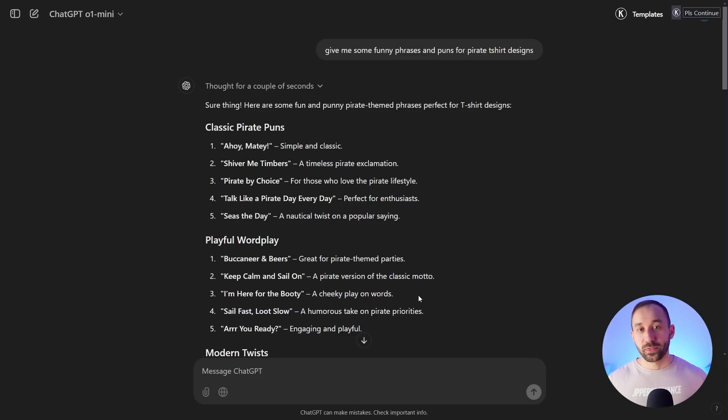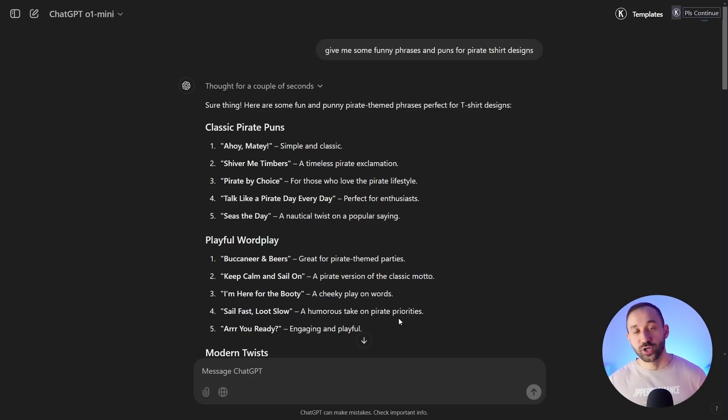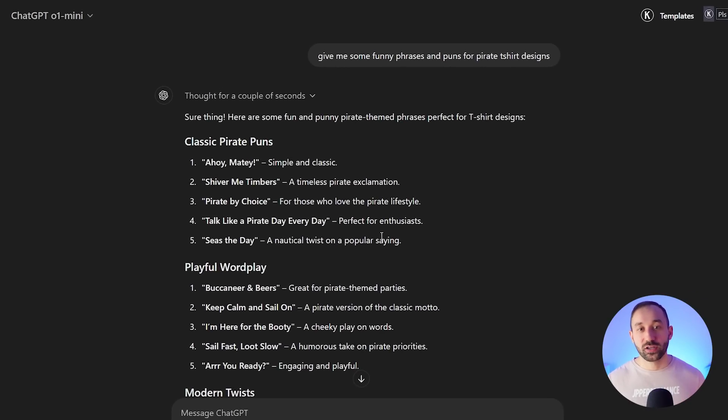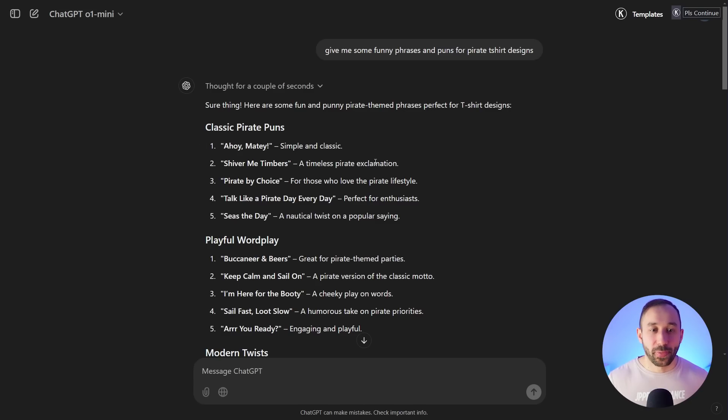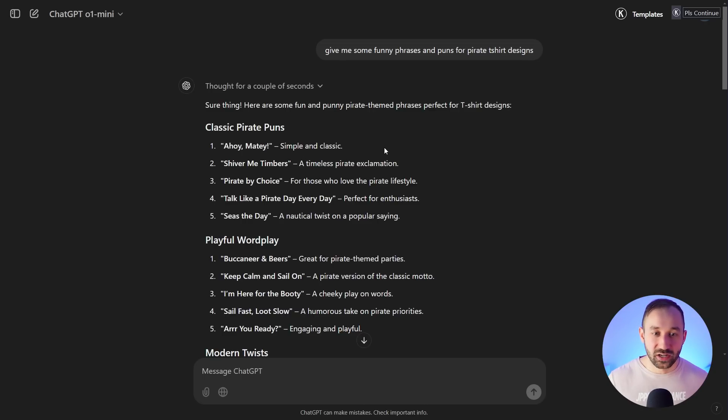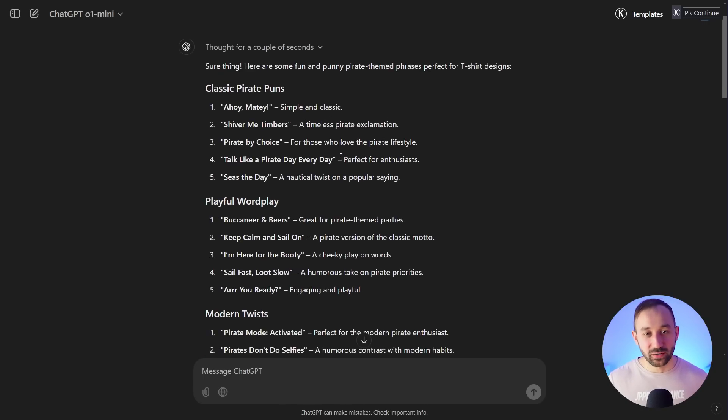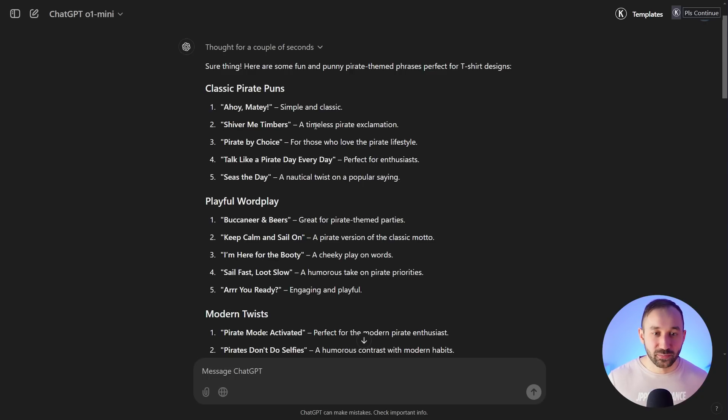First thing you can do to try and come up with some ideas in terms of what phrases to add to your design is go to ChatGPT. You can do this with the free version as well. You can literally just ask it 'give me some funny phrases and puns for pirate t-shirt designs.' Now be aware here that a lot of the stuff that AI comes up with is not necessarily going to be good. Some of the phrases might not be as funny or they might not really resonate if they're on t-shirts, so it can be hit and miss just to warn you.